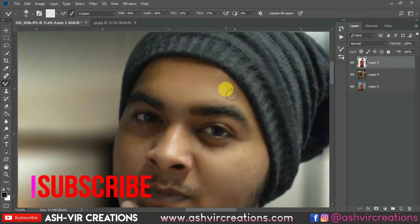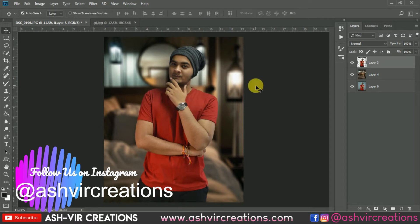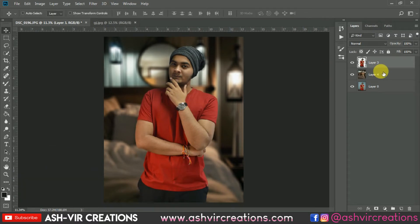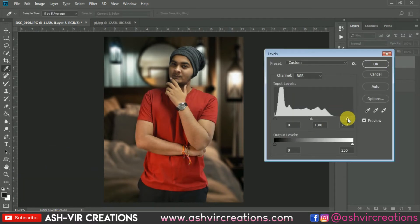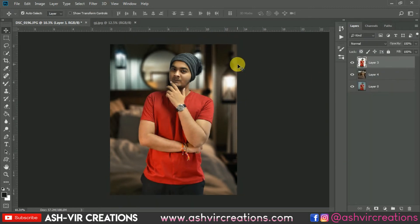Finally we have done the smudging process. Now just press Ctrl+L from the keyboard to open Levels, increase the lightness on the face, and make it a bit darker. You can see the difference — it is really looking pretty much perfect. Now just merge it with the background layer.